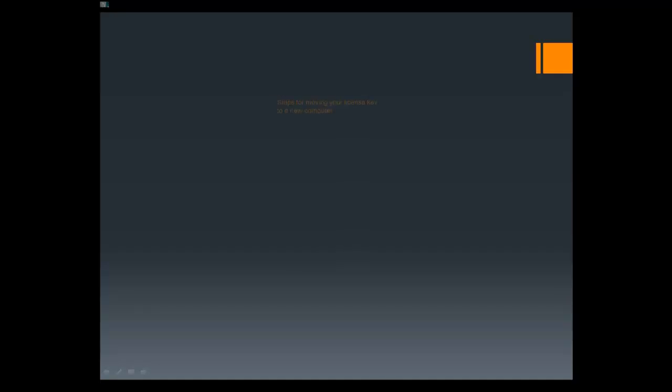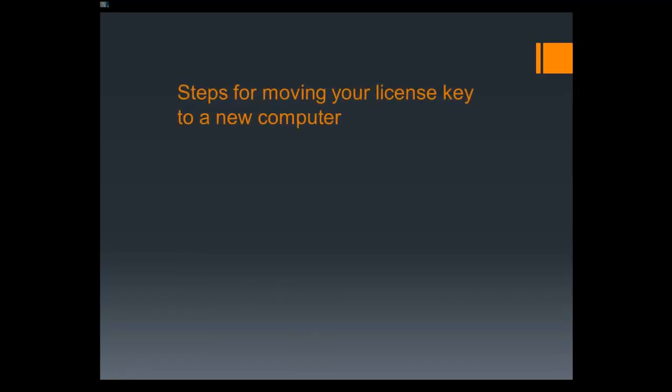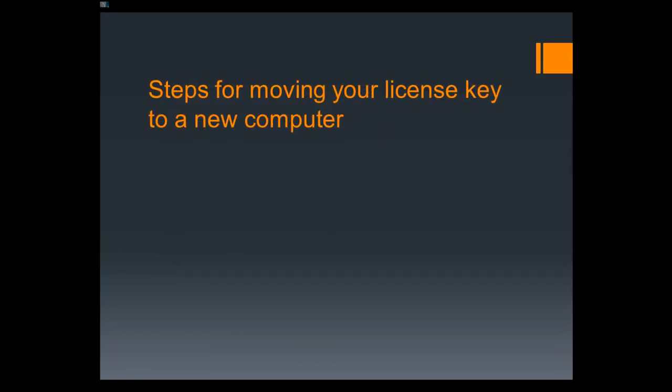Before we begin, I would like to discuss the process of moving your license key to a new computer and the steps you will need to take to do so. The first thing you will need to do when moving your license is to check in the key from your current computer. This will place your license key back on the Argus Authorization Server so that you will then be able to pull it down to your new machine.